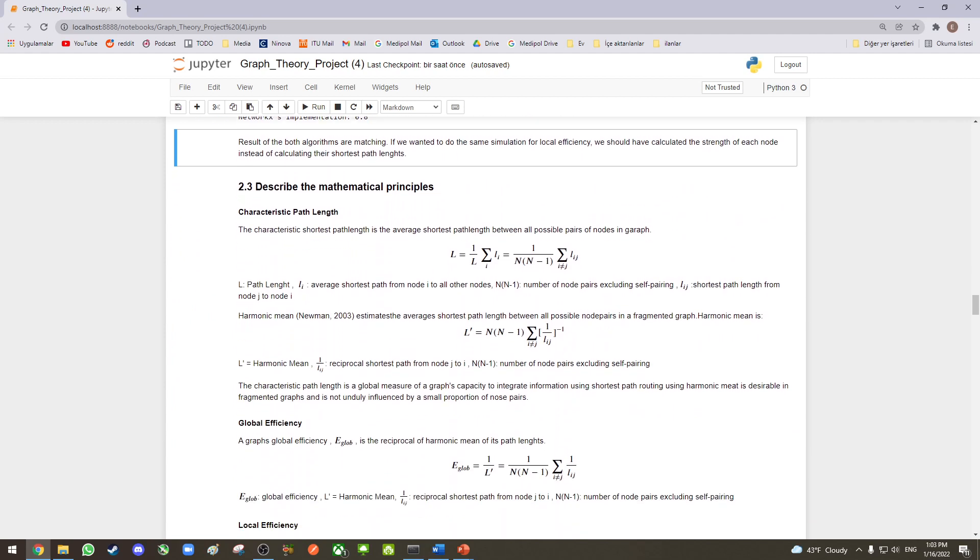Now we can dive into the mathematical principles and see how we can formalize them. First up is the characteristic path length. We can calculate it by averaging the shortest path lengths between all possible pairs of nodes in a graph excluding self-pairing. L works great for connected graphs, but when we are working on fragmented graphs, which means the shortest paths are infinity, then the sum fails and we cannot calculate it. It's the time where harmonic mean comes in.